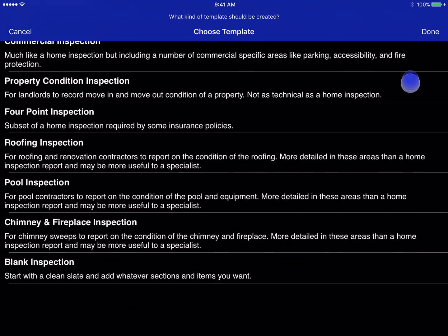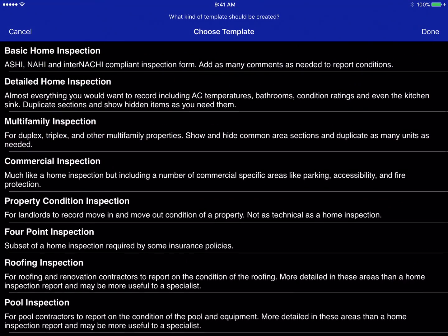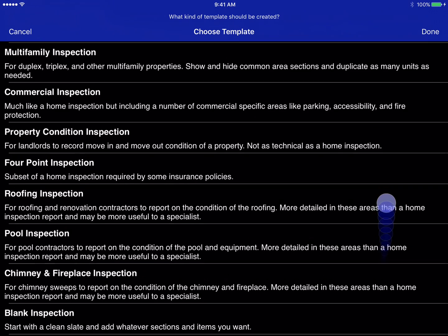Here's a list of all the default templates that are included with TAP Inspect. This list may change — we may add more or modify the underlying templates.